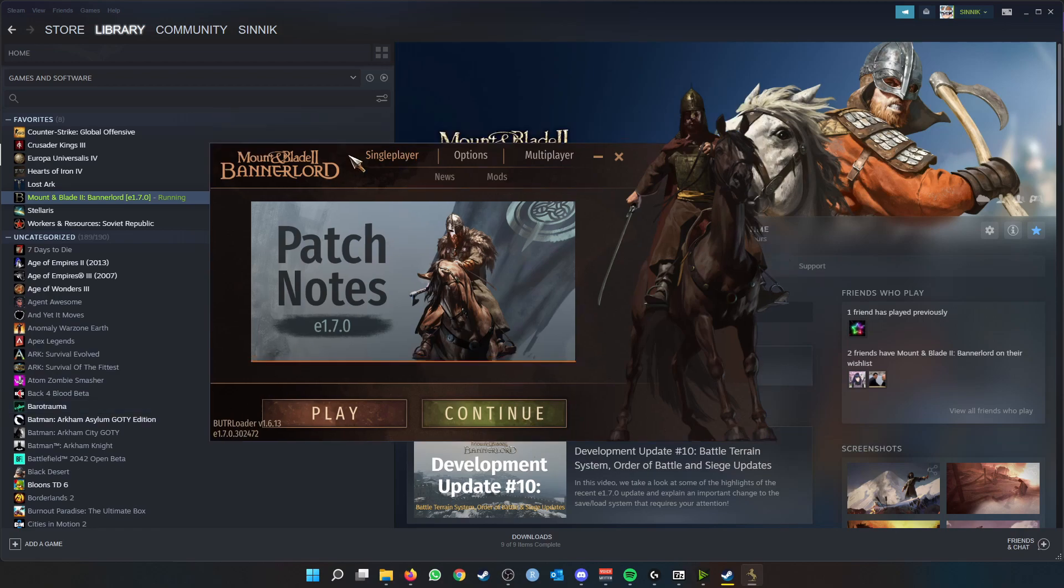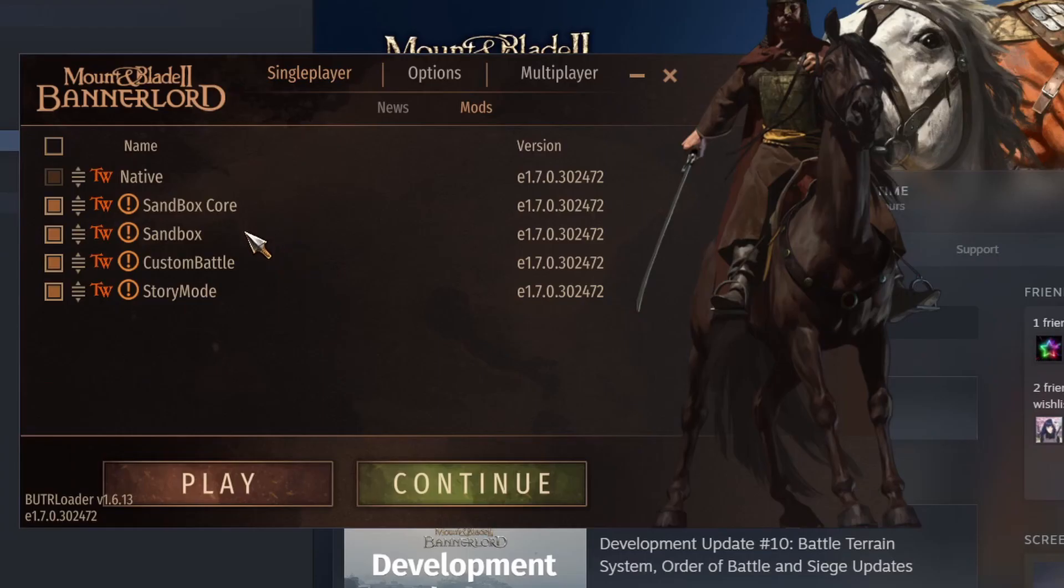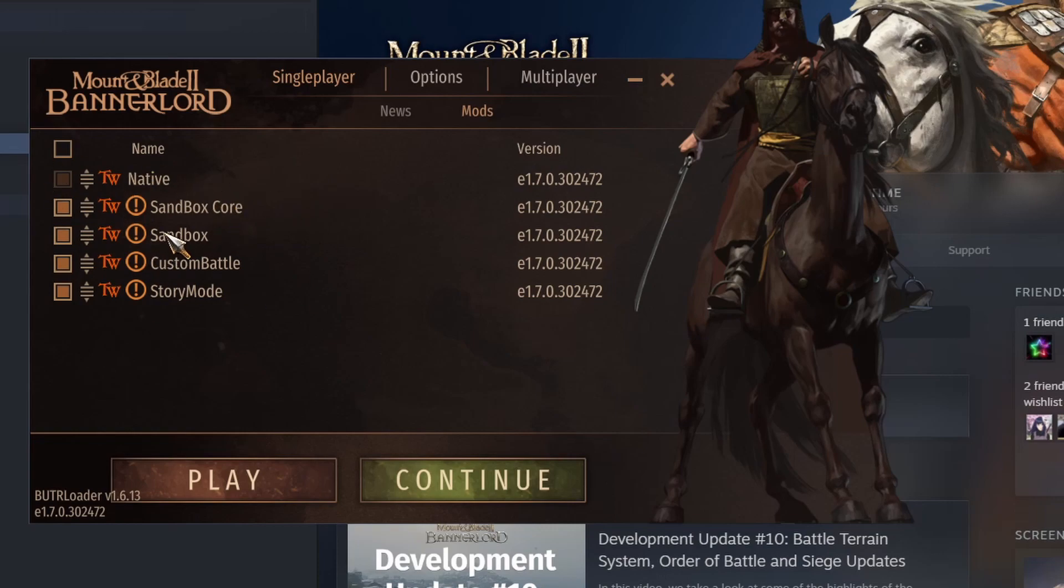If you want to see what mods you have currently installed, you can simply go to mods. So these - Sandbox Core, Sandbox, Custom Battle, Story Mode, and Native - these are essentially modules that the game itself requires to run. These are the game essentially, and anything else would be additional to these essential mods or modules.